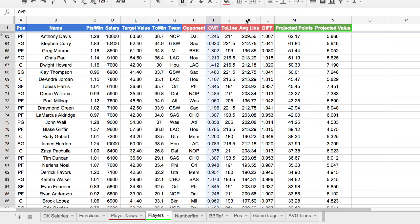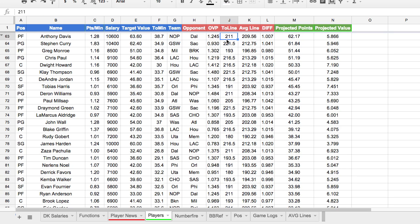We're also going to take into account the average line — the Las Vegas over/under for tonight's game. This is really important and probably my favorite factor. Las Vegas is really good at predicting how many points are going to be scored. They get very close. You don't see sportsbooks go out of business very often. They do a pretty good job at it, so we're going to use that information to our advantage.